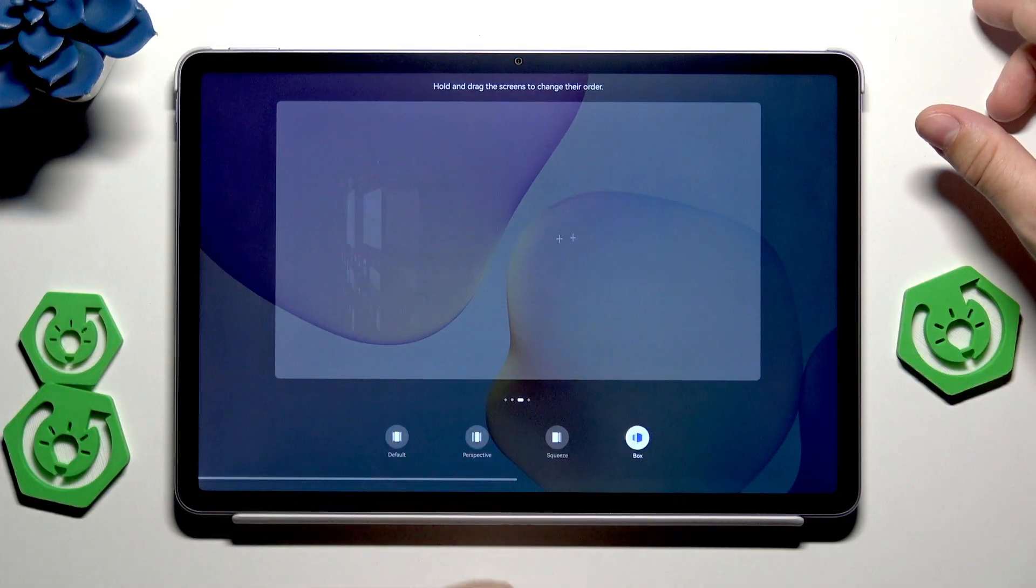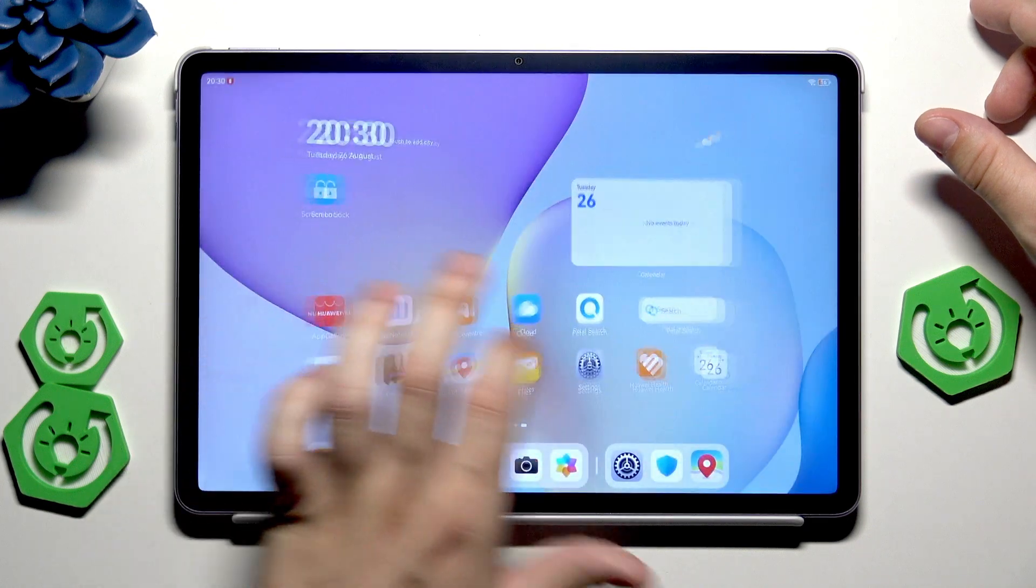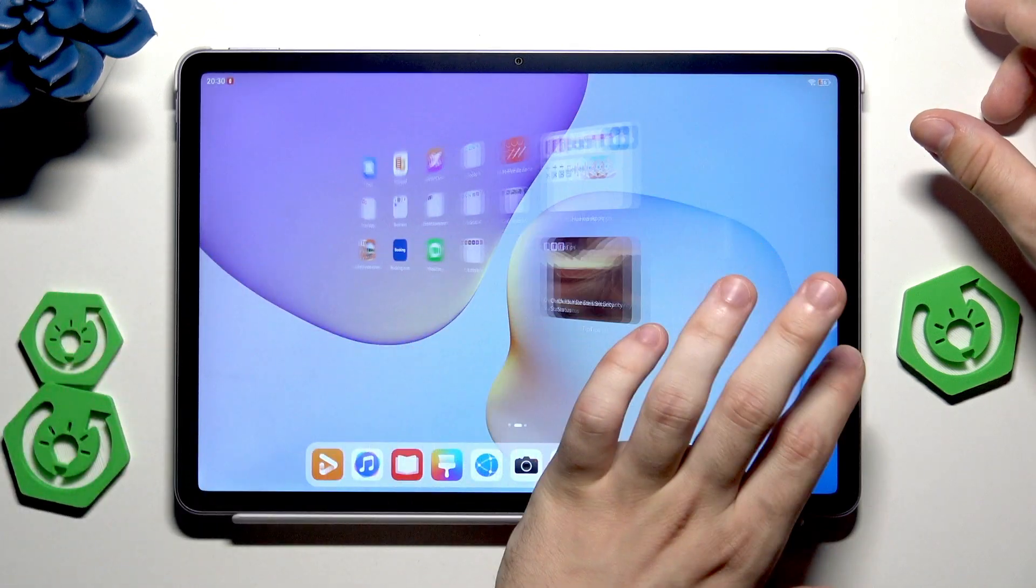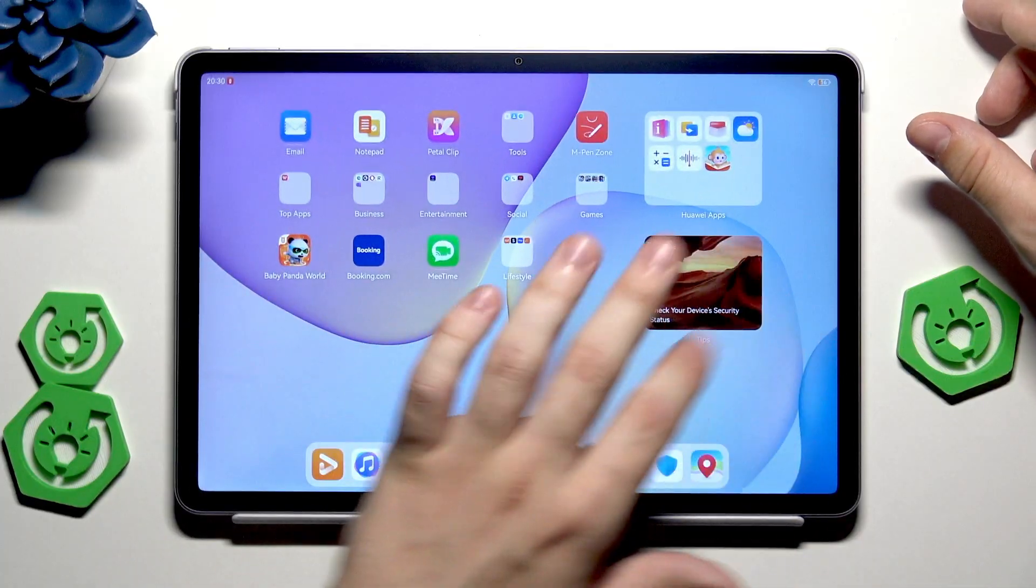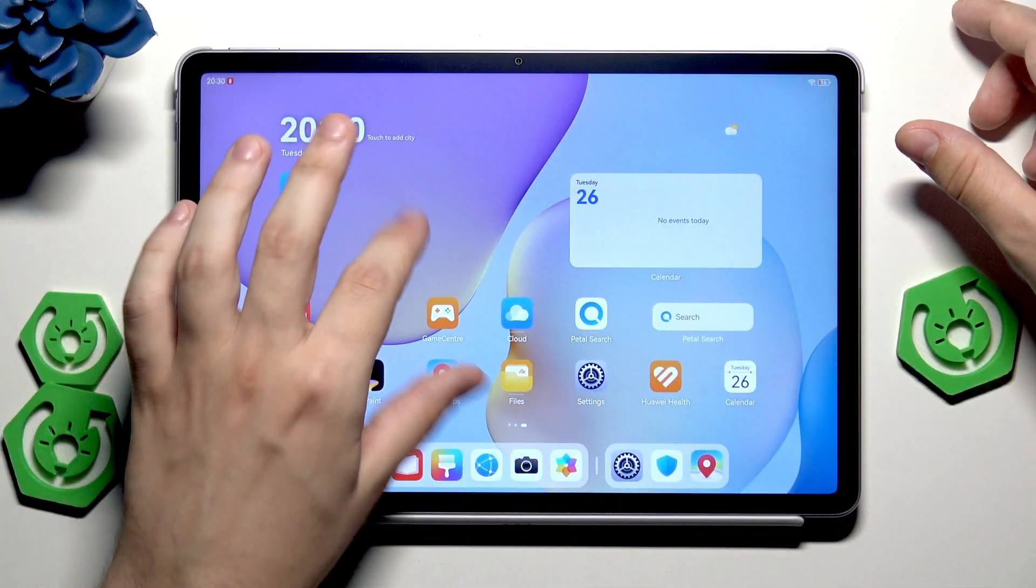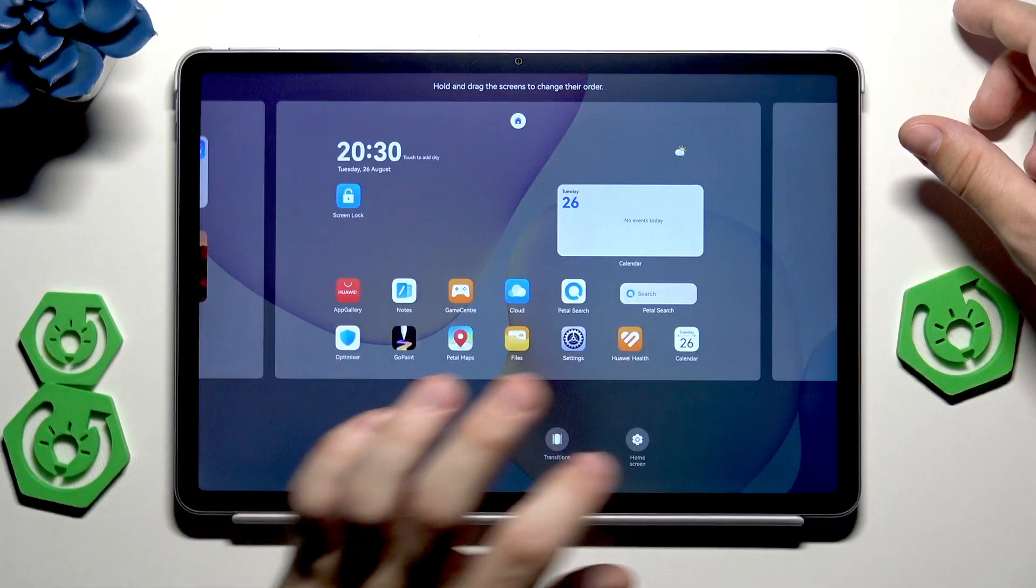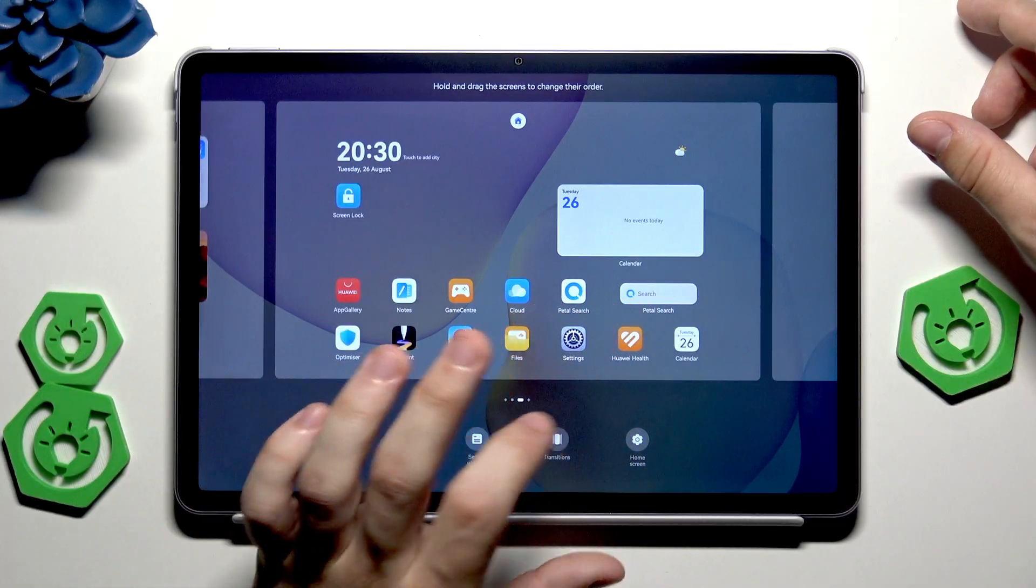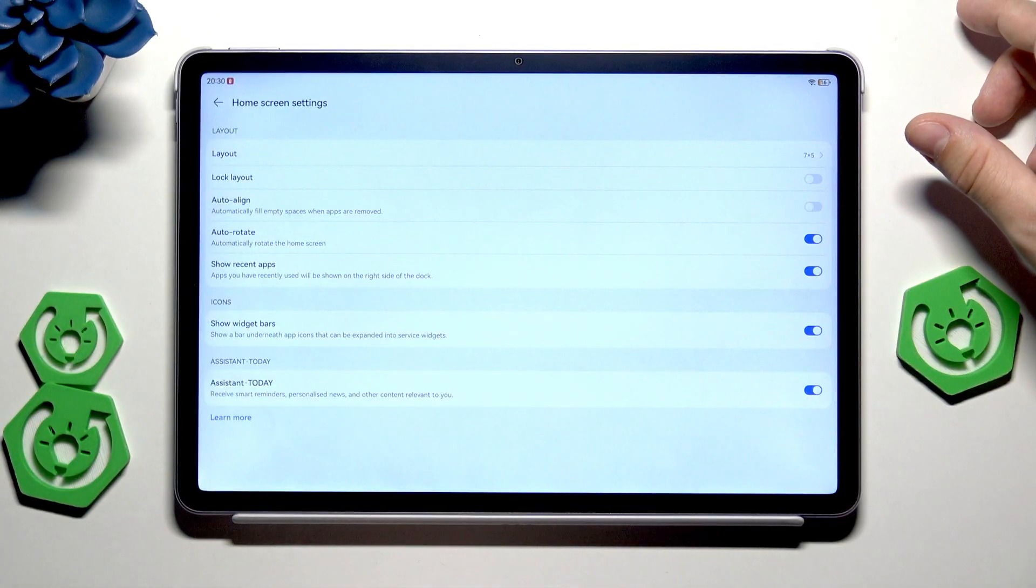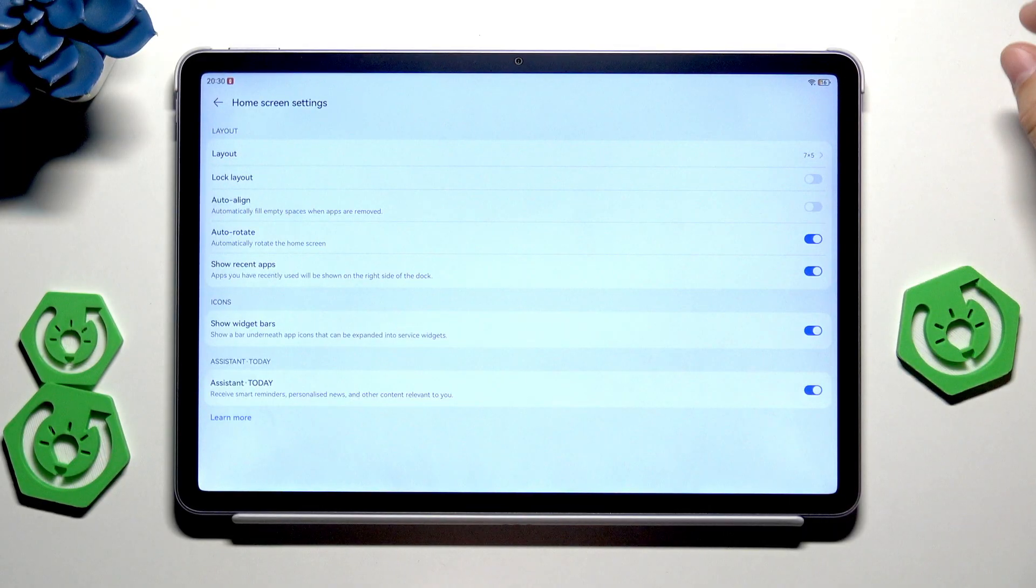Back into the menu, now the transition. The last one is box, and that's how it looks like. From here you can also get into the home screen. I was showing you that menu before.